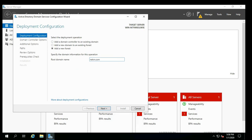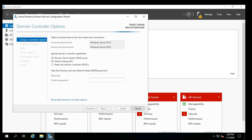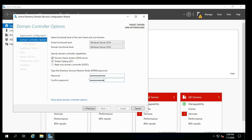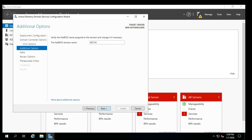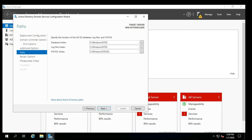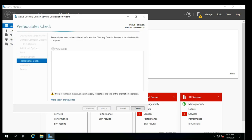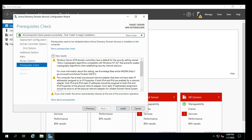Select Add a New Forest, type in a domain name that you want to use, then click Next. Click Next on the DNS Options page. Click Next on the Additional Options page. Click Next on the Path sections. Click Next on the Review Options screen, then click Install on the Prerequisites Check page.